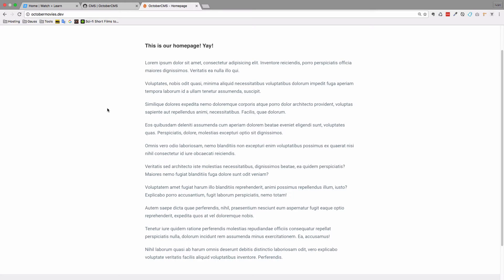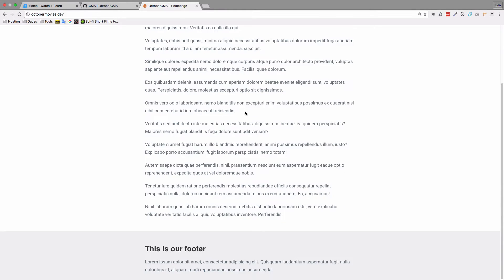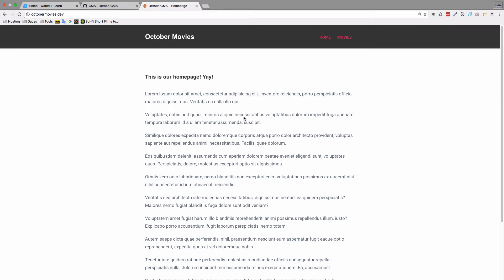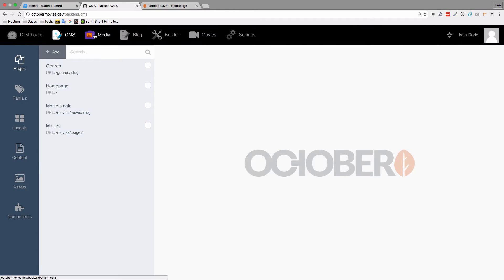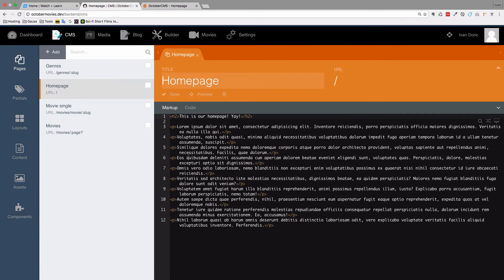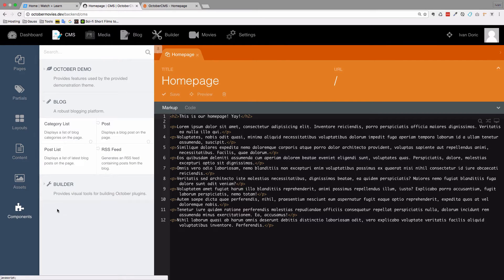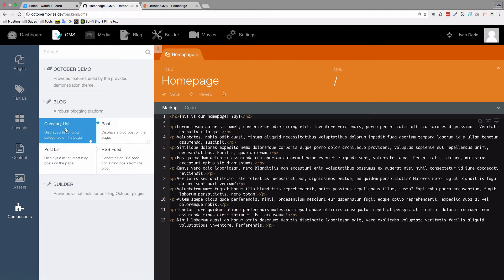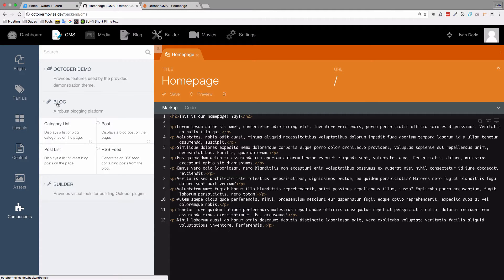First of all let's just remind ourselves what components actually are. As you can see there is nothing much going on on my homepage but if I go to the backend, go to the homepage and then go to components.